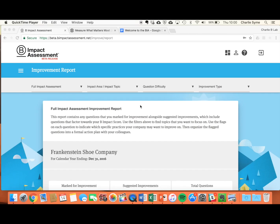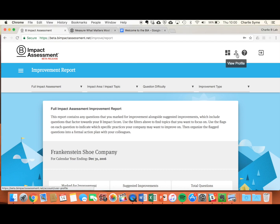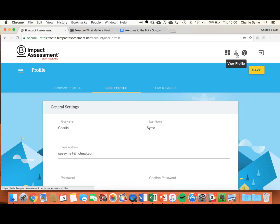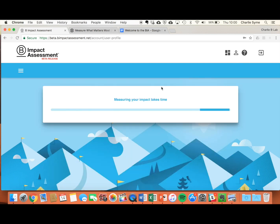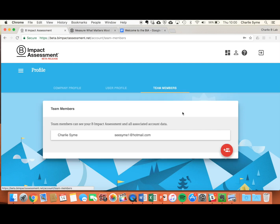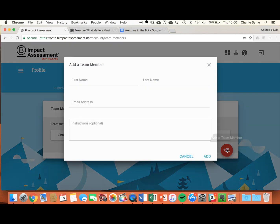Want to add team members to your B Impact Assessment? Go to the person icon on any screen to view your profile. The third tab is called Team Members, where you can add different members of your team so they can access the assessment too.